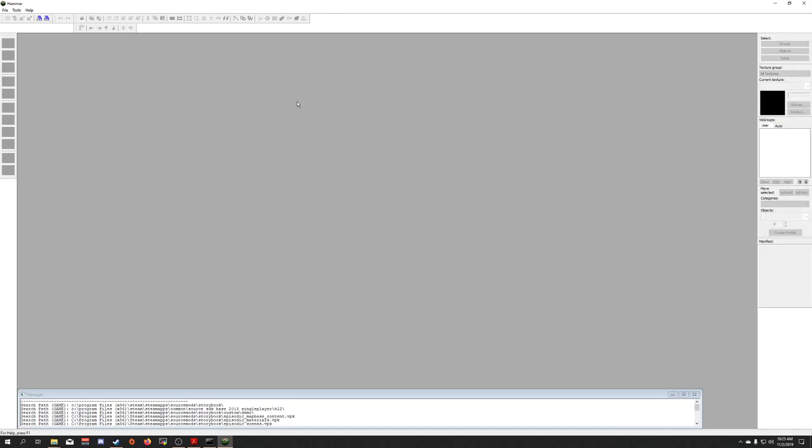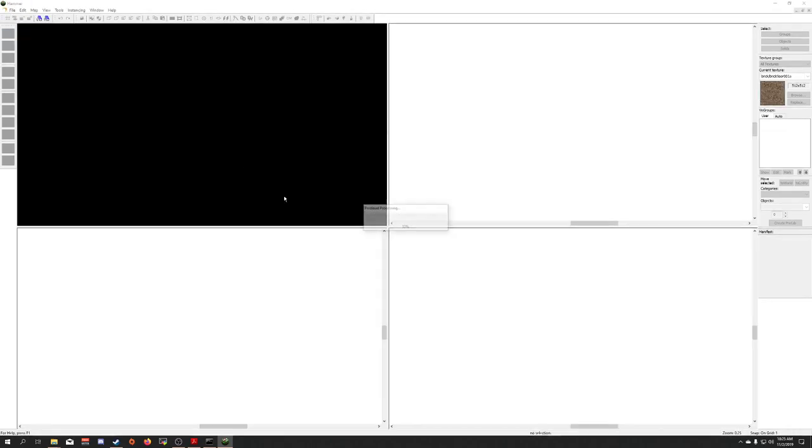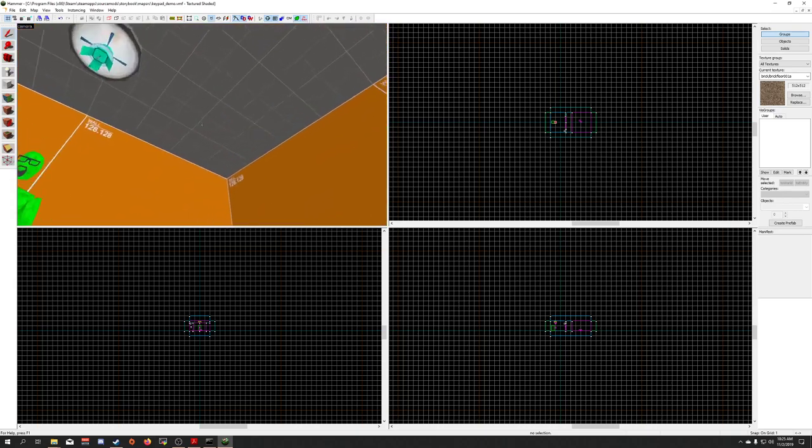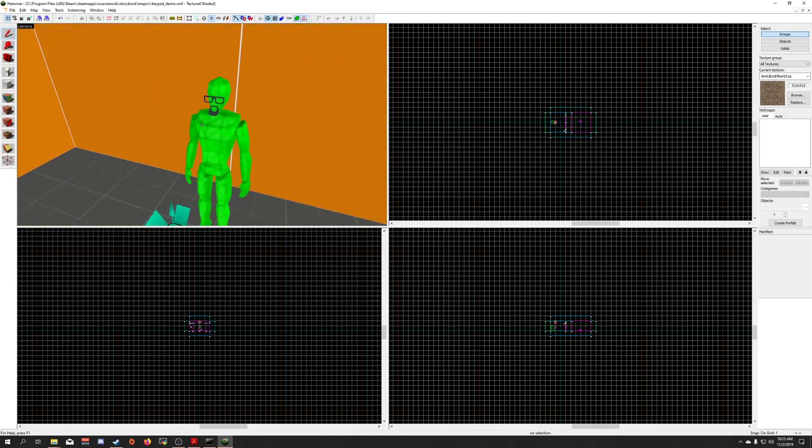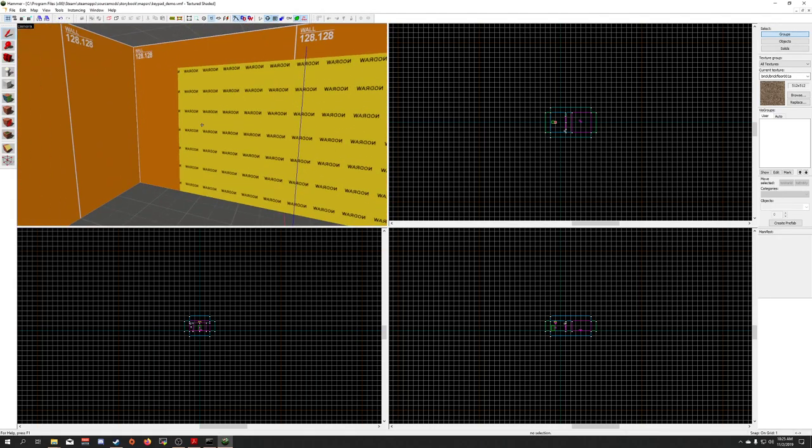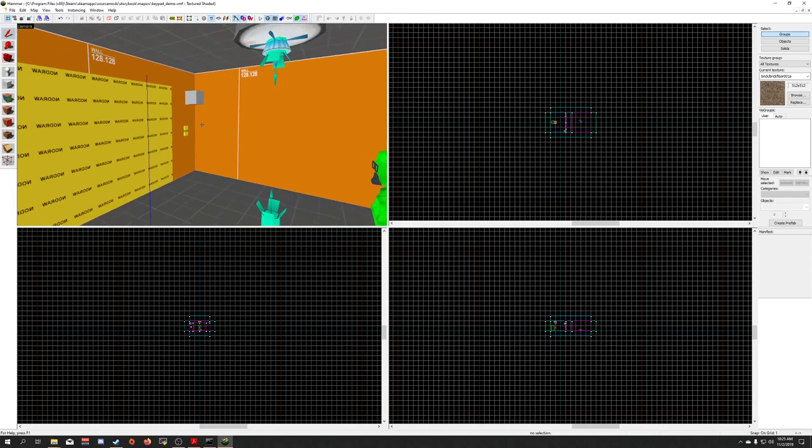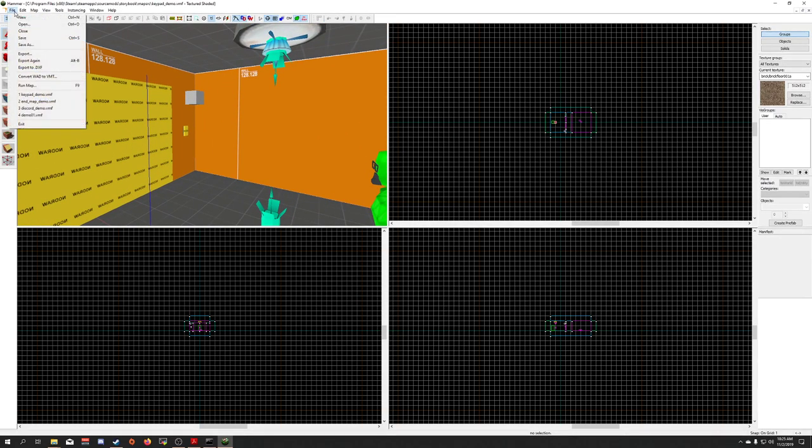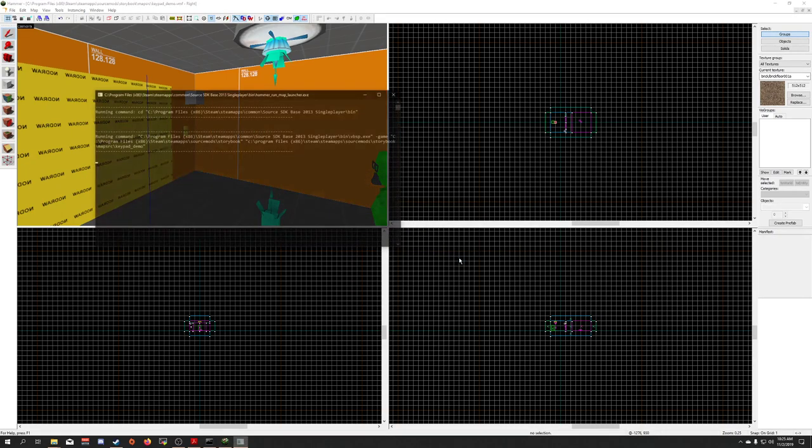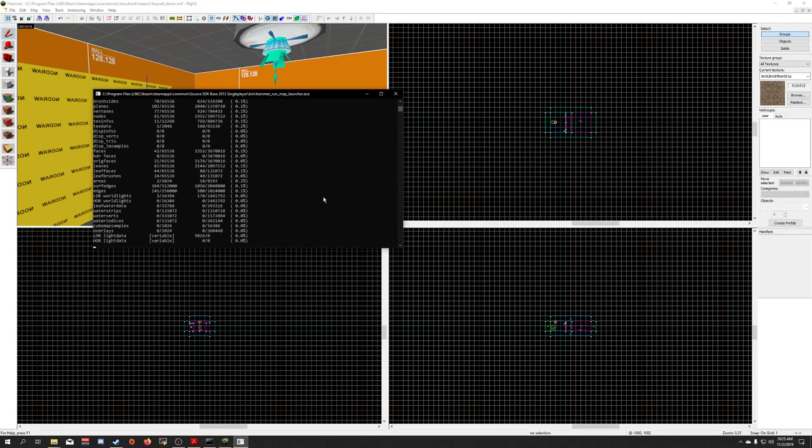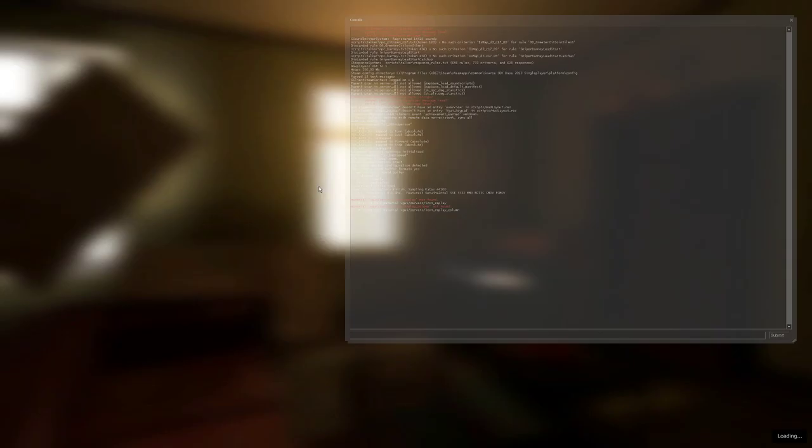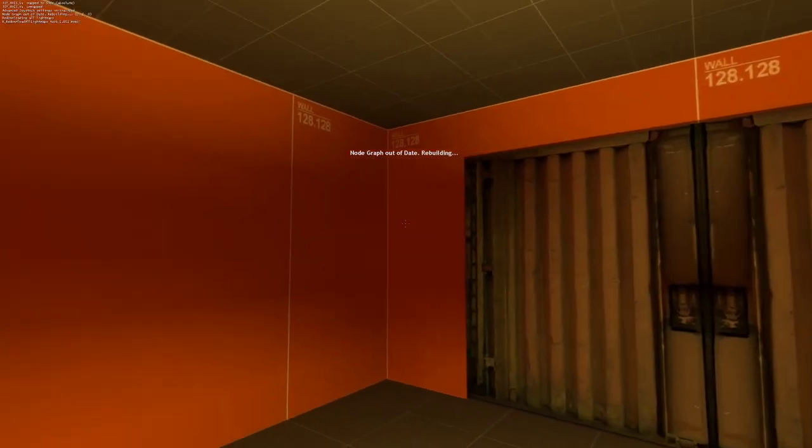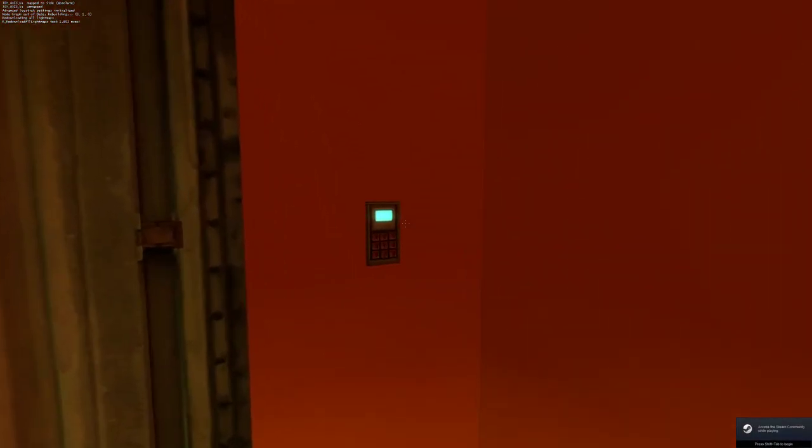Move that there. Move that there. Now when I do keypad demo, we actually get keypad demo. And I can just quickly compile this and run. There we go.